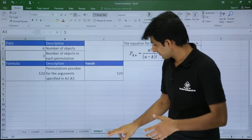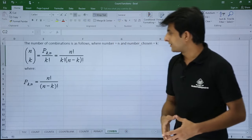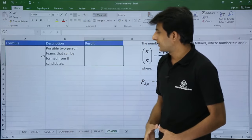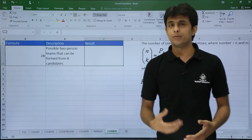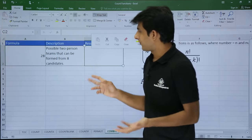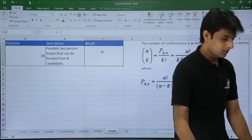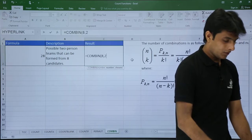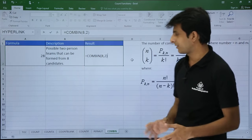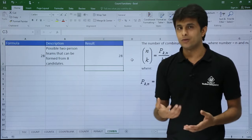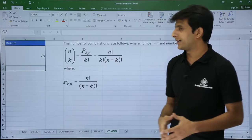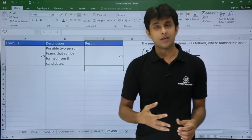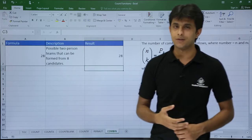For combination, the formula is n! / (k! × (n−k)!). The example: how many possible 2-person teams can be formed from 8 candidates? Using =COMBIN(8, 2) gives 28. Changing the values updates the answer automatically, consistent with the combination formula. These are all the topics covered: COUNT, COUNTA, COUNTBLANK, COUNTIF, PERMUT, and COMBIN.